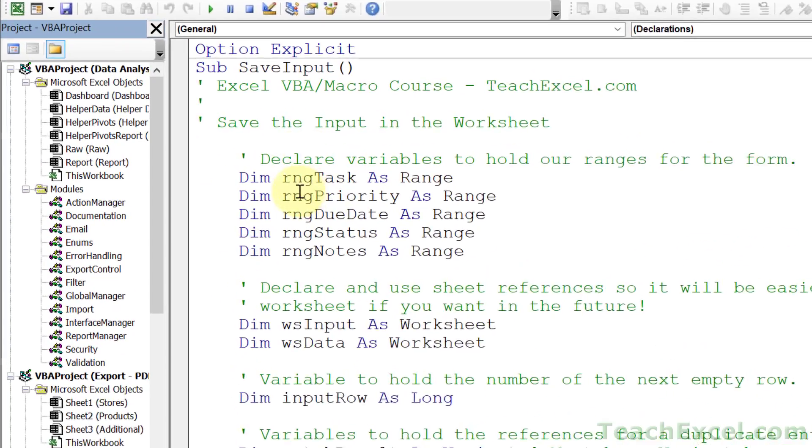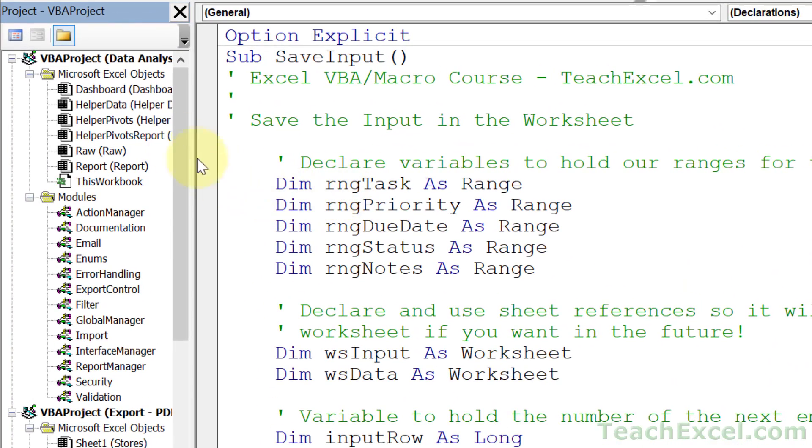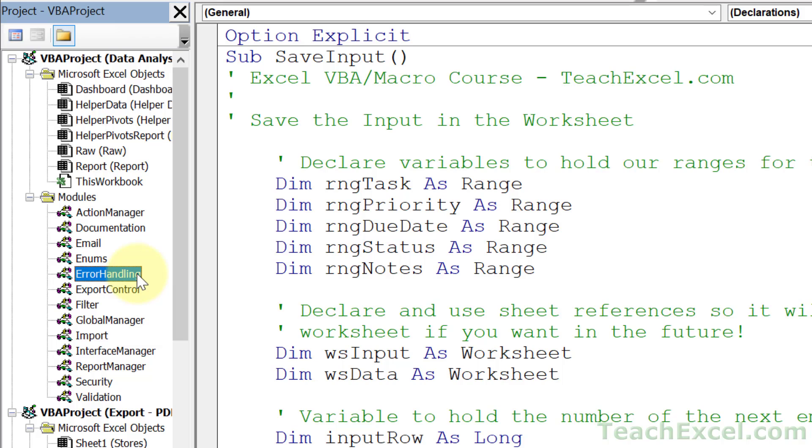Here in the code window, we can look at the final project and see all the modules we'll build. For error handling, I don't just show you how to handle errors in a macro—you've already learned that. I show you a system for handling all errors in a large project in an efficient and easy to manage way.